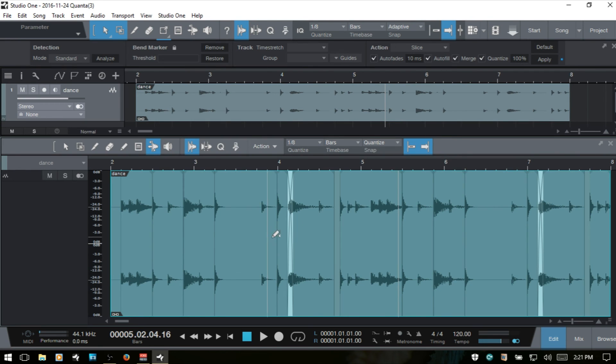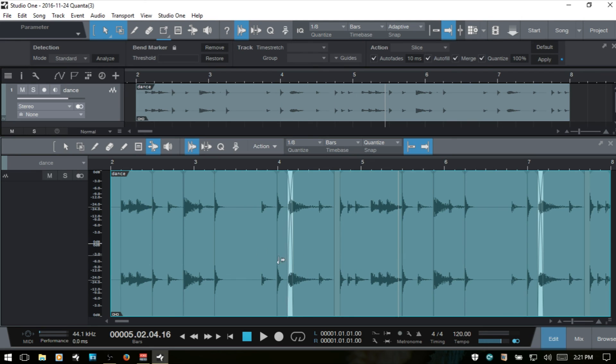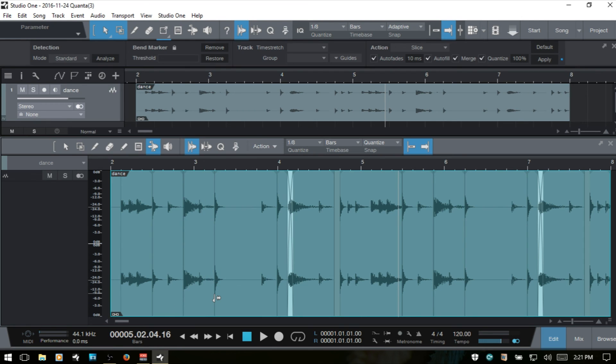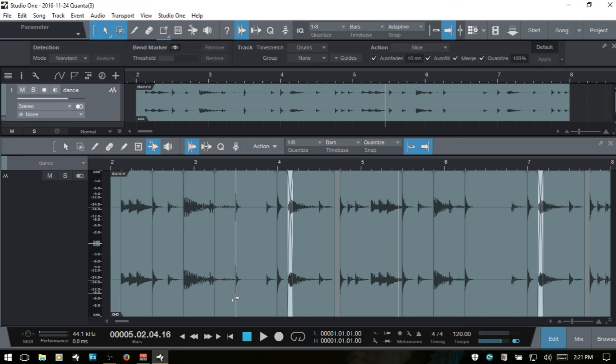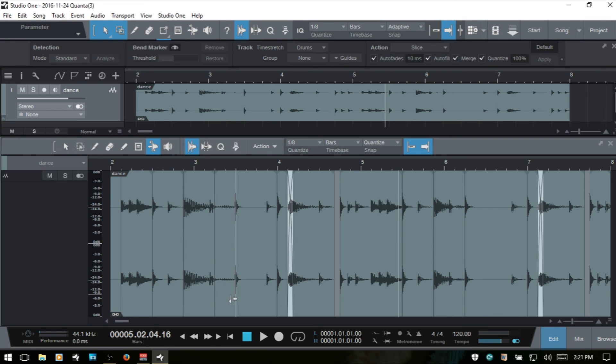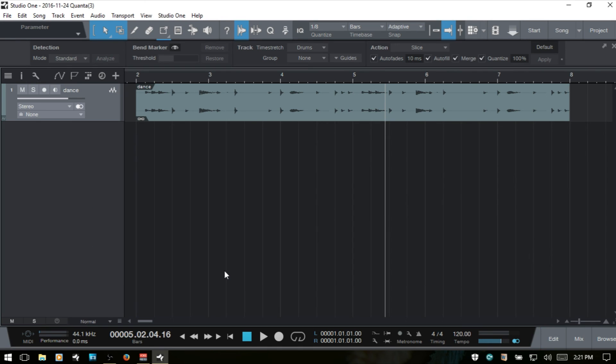I'll undo that and then we'll select the merge as well and then apply. And now our individual events are merged into one audio part. If I double click on this to open up the editor, we can then see our individual slices contained within here. And the bend tool is active so I can come in and make some adjustments even though it's contained within that one audio part. I'll close out the editor.